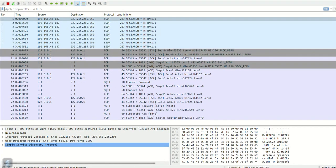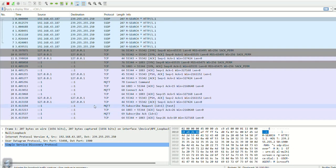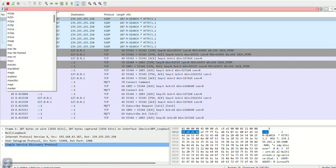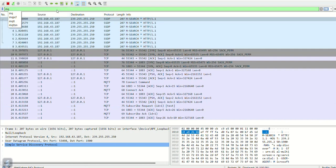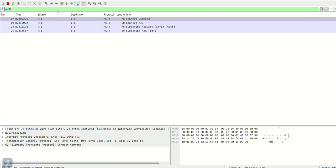Let us see the capture on Wireshark. The Wireshark is showing some data. Let us apply MQTT filter.